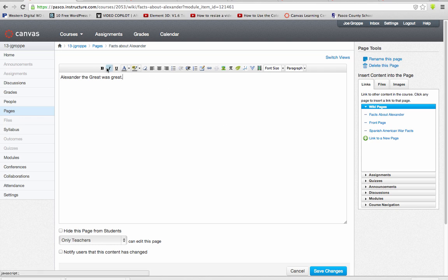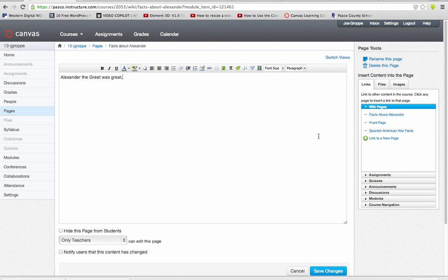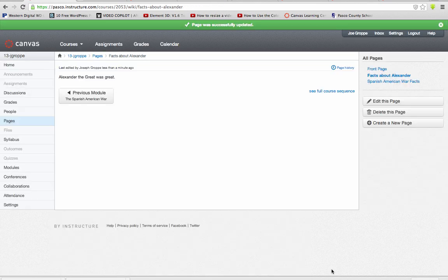Now from here I can edit this. If I click on 'Facts about Alexander' and say Edit This Page, you'll notice up here you have full editing capabilities. Remember, this is just content. You have the ability to insert templates, tables, indent — all your basic word processing skills. You can add a picture, you can add a hyperlink. You can actually record media — if I click that, your webcam would come on and you can record. I'm going to go ahead and click Save Changes, and that's how I've added more content to my module.